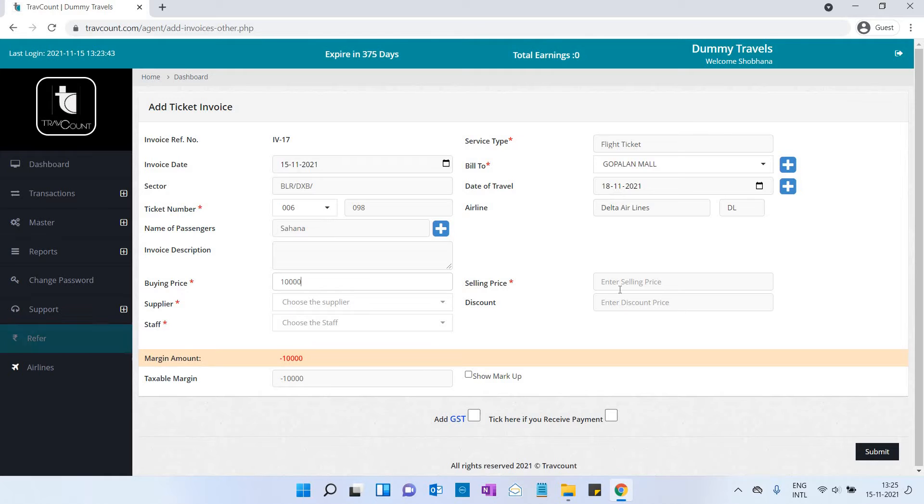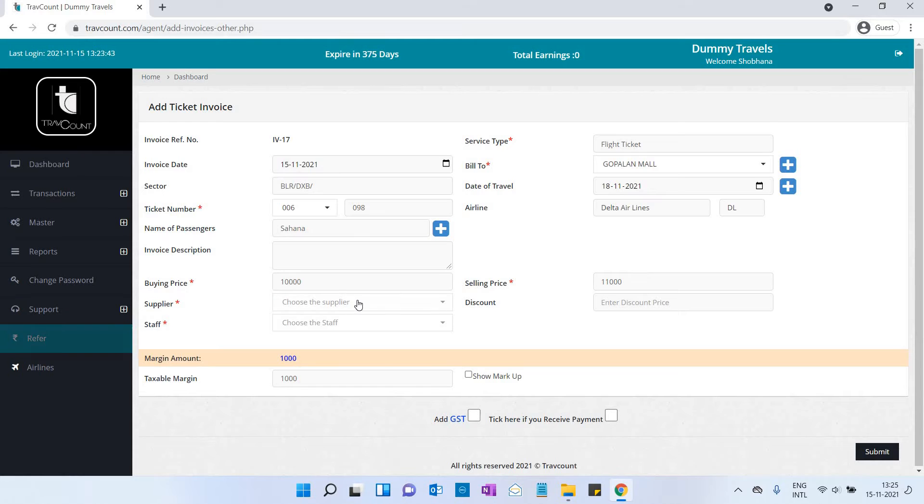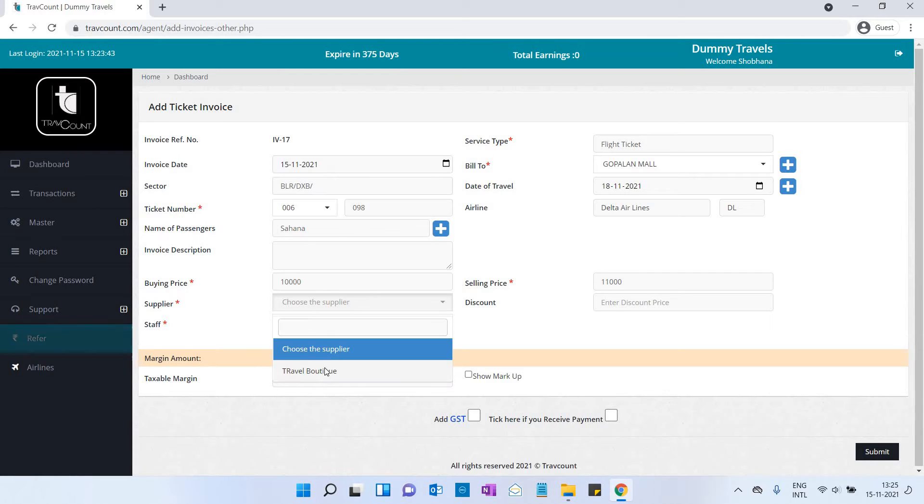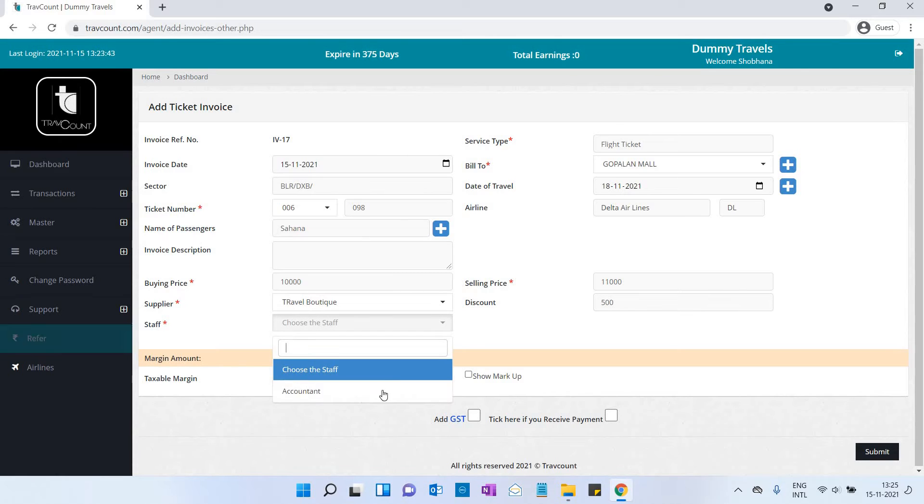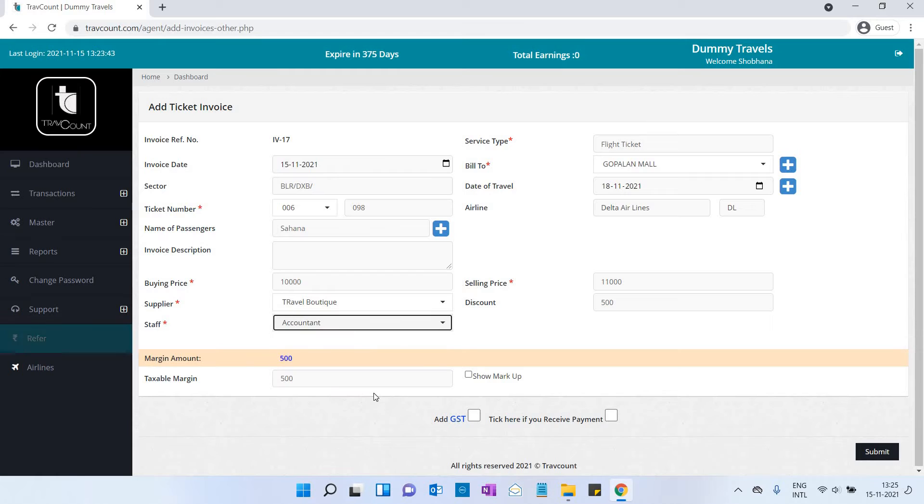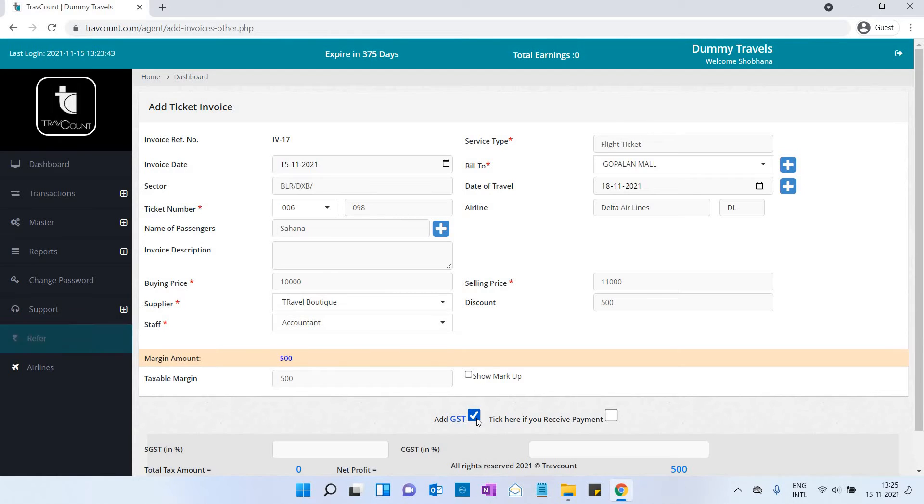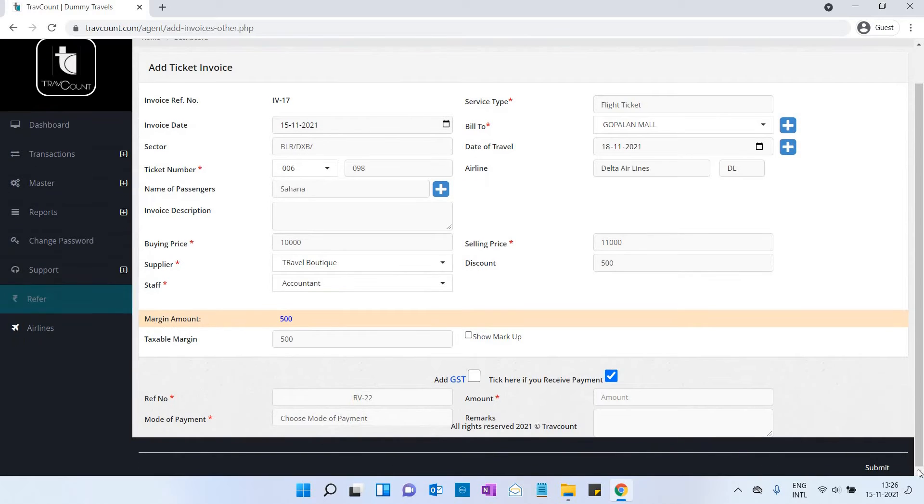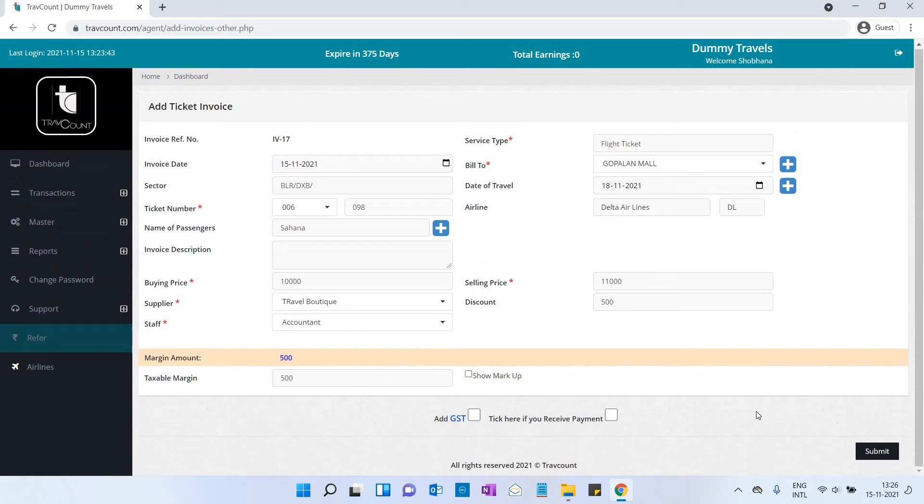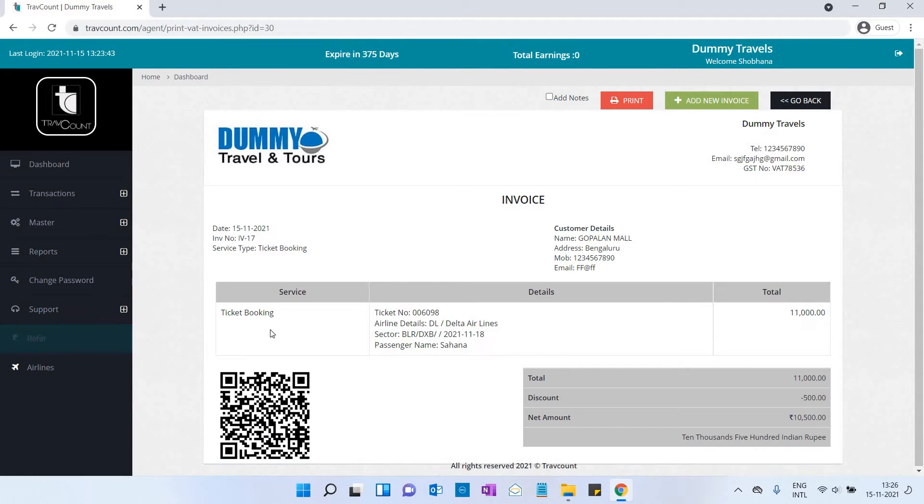Enter invoice description and any remarks. Then enter buying price, selling price, supplier's name, discount amount, and staff's name—the person who created this invoice. You can include GST. For payment, if the customer has made the full payment, enter it and click on the submit button.